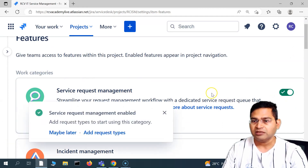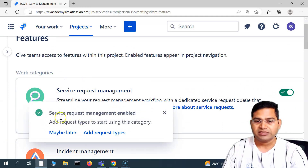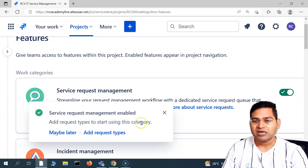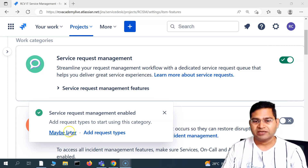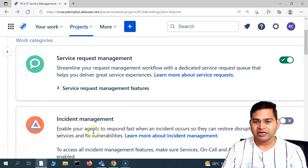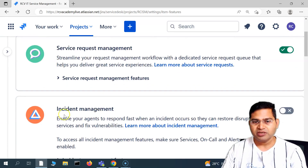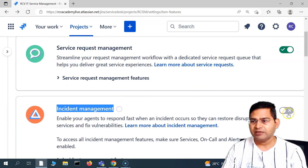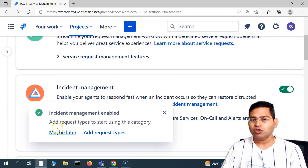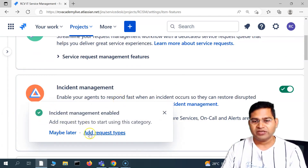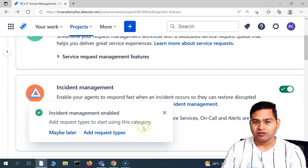I'll toggle this button here and service request management is now enabled. You'll see a pop-up: 'Add request type to start using this category.' We can add a request type now or do it later. I'll say 'maybe later' and configure it later. Similarly, for incident management, simply toggle it. By just toggling, you won't be able to use it — you have to configure the request type and form.